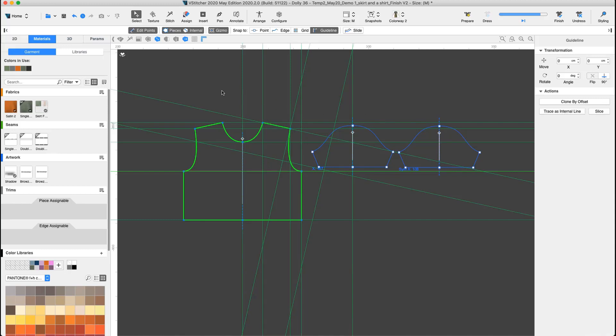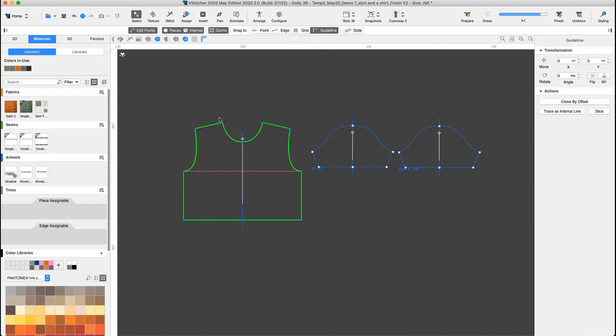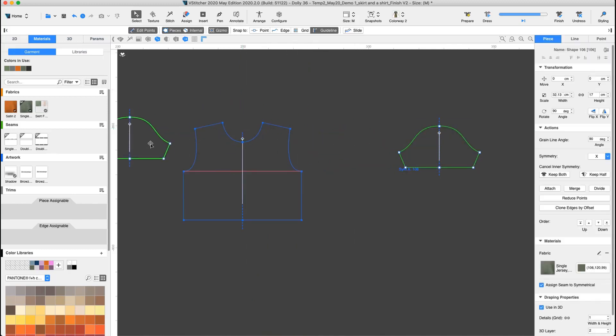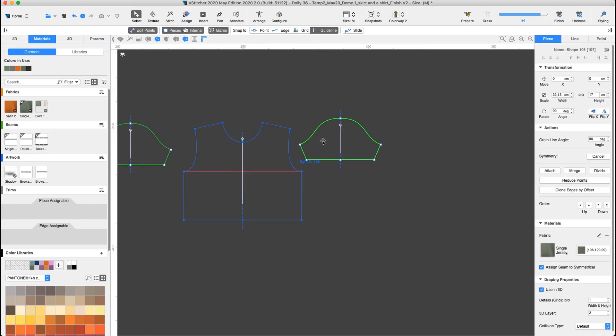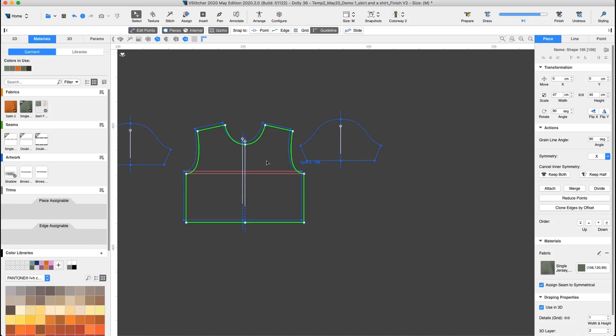We're almost done. Now we want to hide all the guidelines which are no longer necessary. Now let's create the back piece.